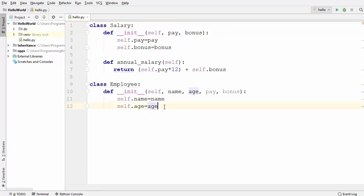But whose salary is this? This salary belongs to the employee. So we know we cannot use inheritance here, but we can use a concept called composition. Composition means that we are delegating some responsibility from one class to another class.